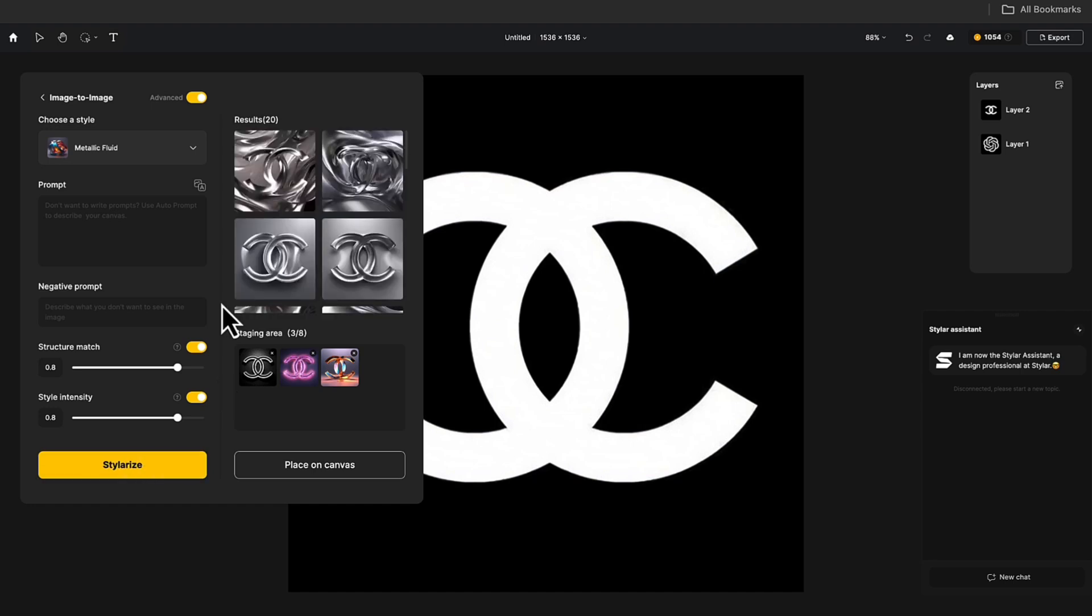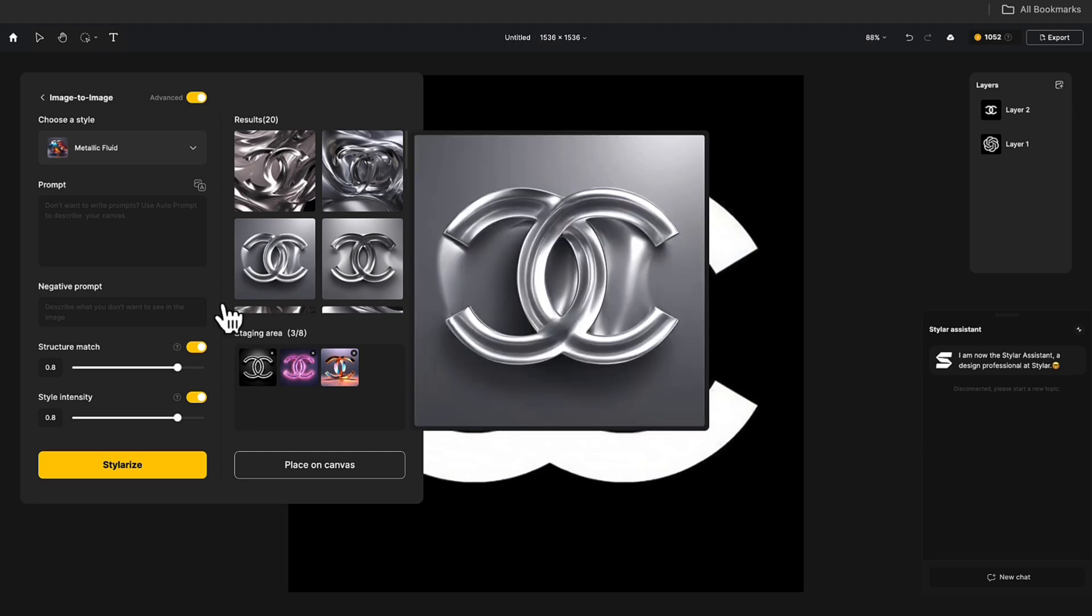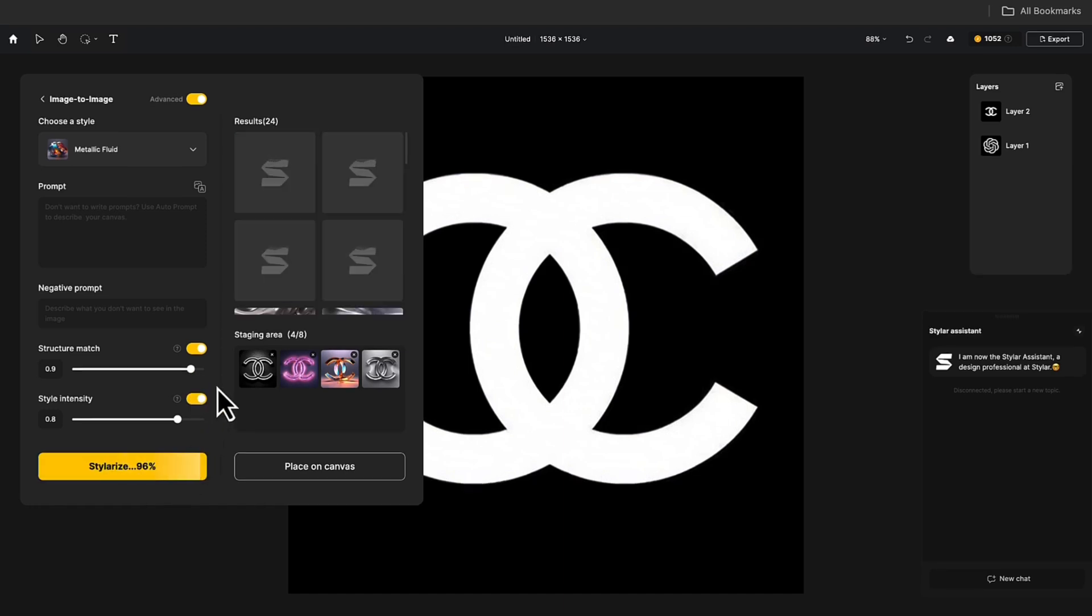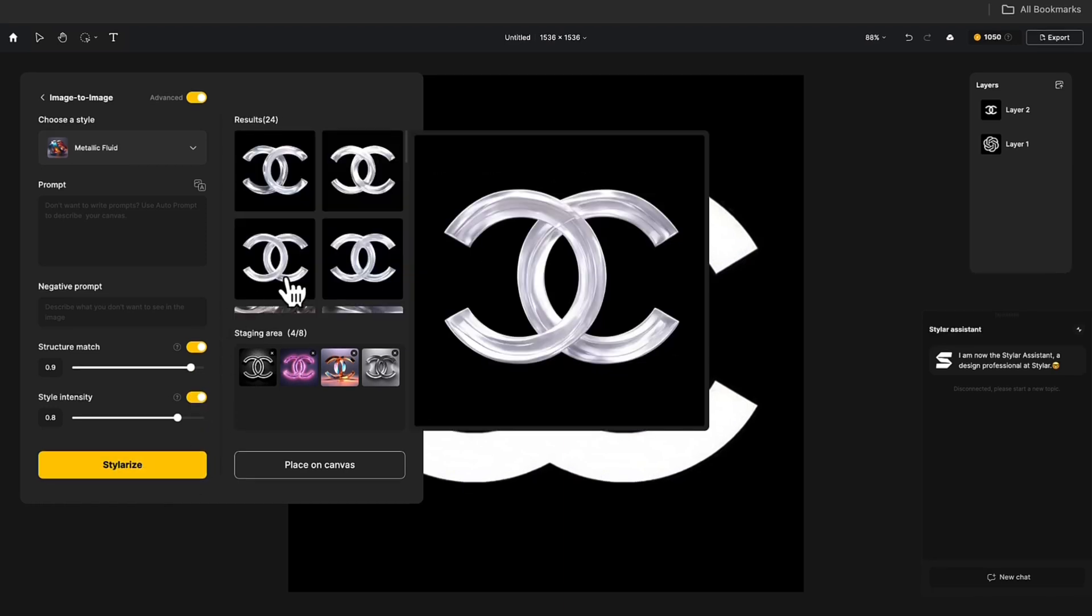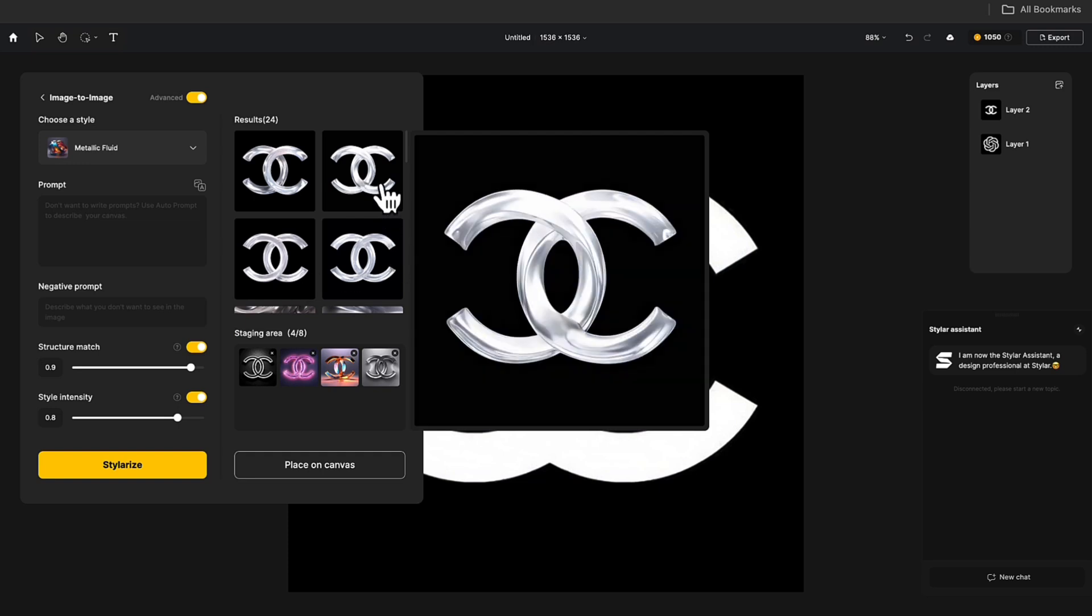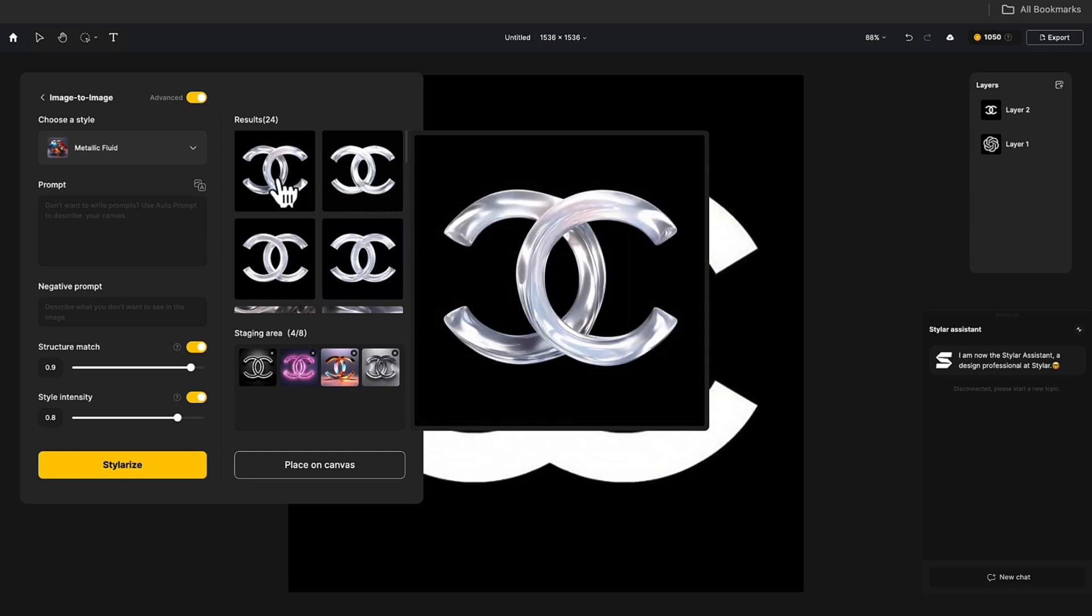If you want to turn the Chanel logo into a metallic material, you can slightly increase the structure match. Look at the result. It's exactly what I wanted. And the texture looks amazing.